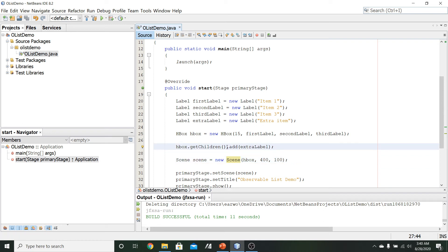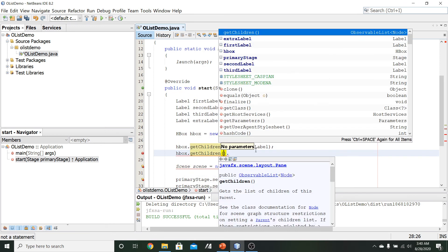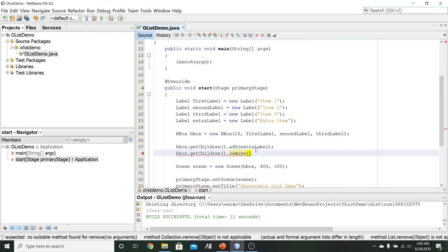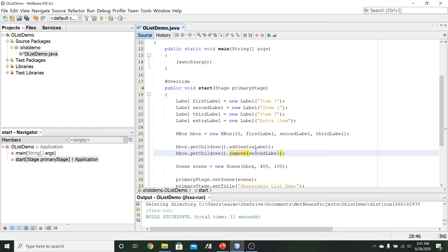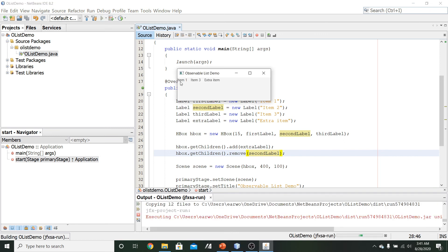Now let's look at the remove method. I'll call HBox.getChildren.remove and specify the secondLabel to remove it. Running this again, we can see item 1 is present, item 2 has been removed, and we still have item 3 and extra item.